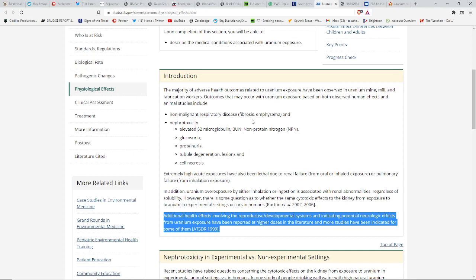Going back to the uranium, they can cause nonmalignant respiratory diseases like fibrosis, emphysema, nephrotoxicity, can actually cause cell necrosis. That's when the cells die. Extremely high acute exposures have also been lethal due to kidney failure, renal failure, from oral or inhaled exposure, and heart failure.